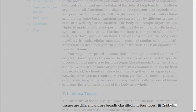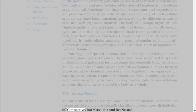Epithelial, connective, muscular and neural.